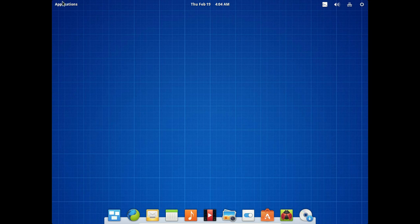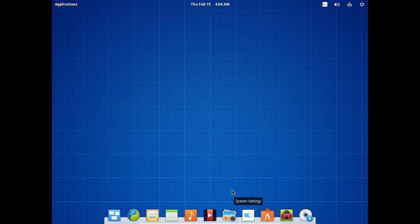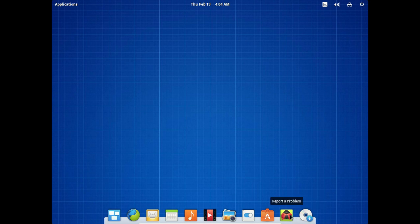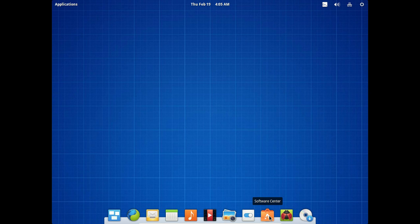We'll take a look at the applications here in a moment. This is the dock, I think. This is called the Plank Dock Bar. I'm not sure. Someone correct me if I'm wrong. Briefly, install. Report a problem. The software center. This is where you would look, especially if you are a beginner to search and download software.